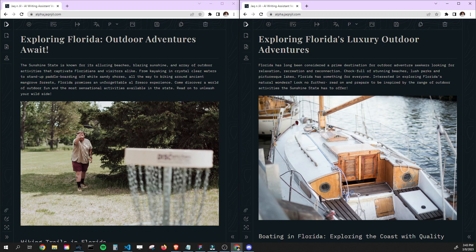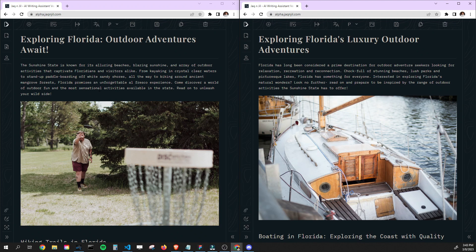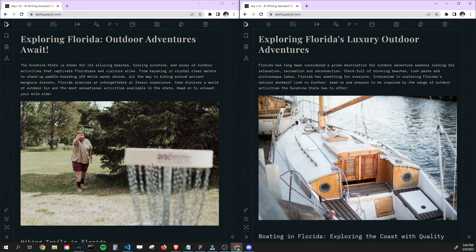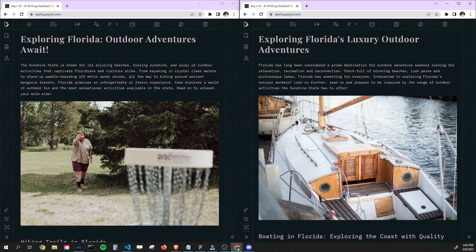I mean this doesn't sound bad. From kayaking in crystal clear waters to stand up paddle boarding off. This is amazing. This is really good content, but it's hitting on something completely different than this one already. So we're seeing outdoor activities, which this is true. Disc golf is 100% outdoor activity, super fun. This is a really good introduction. But you can see that these are two totally different types of audiences right off the bat.